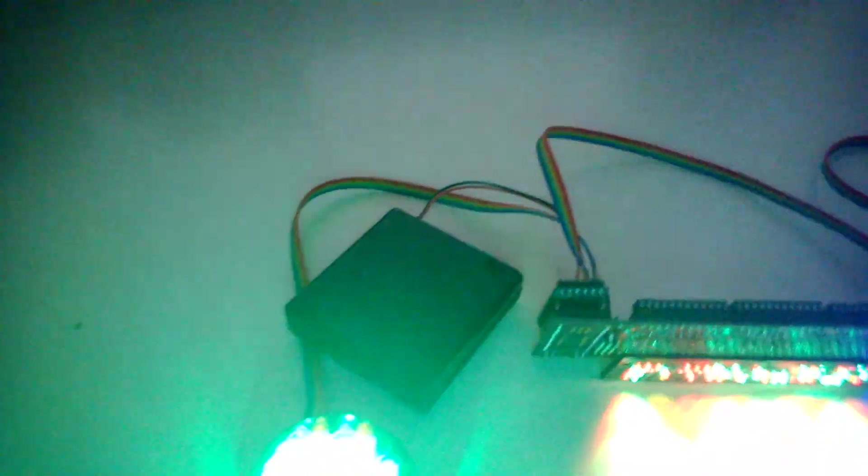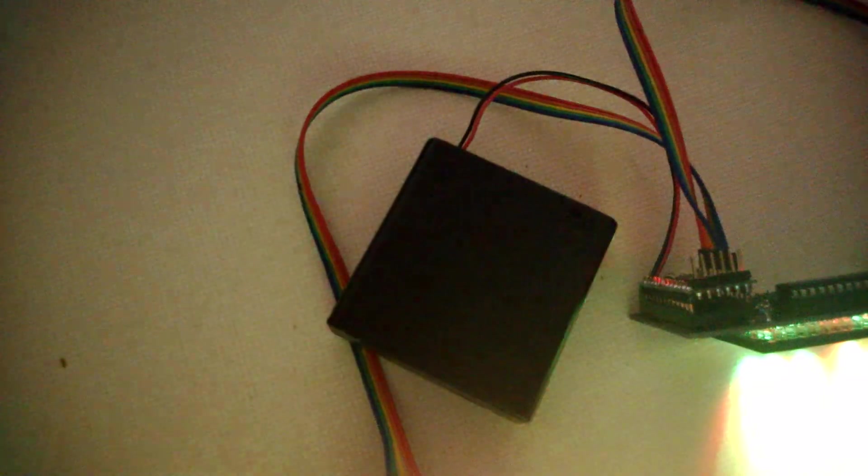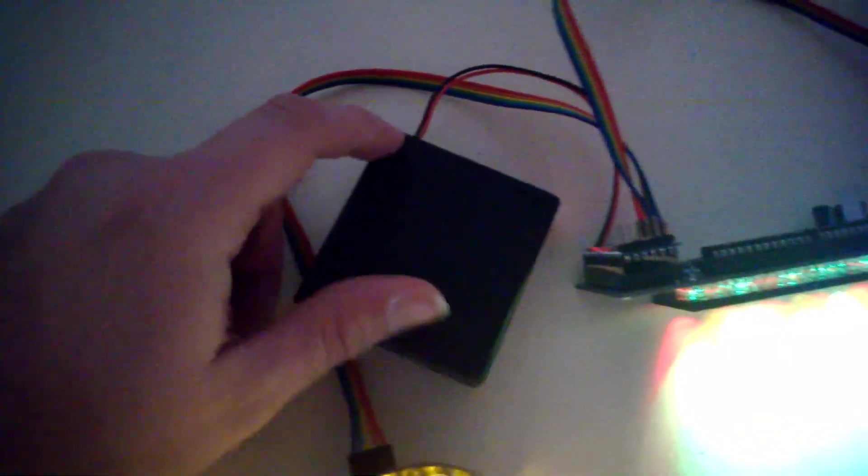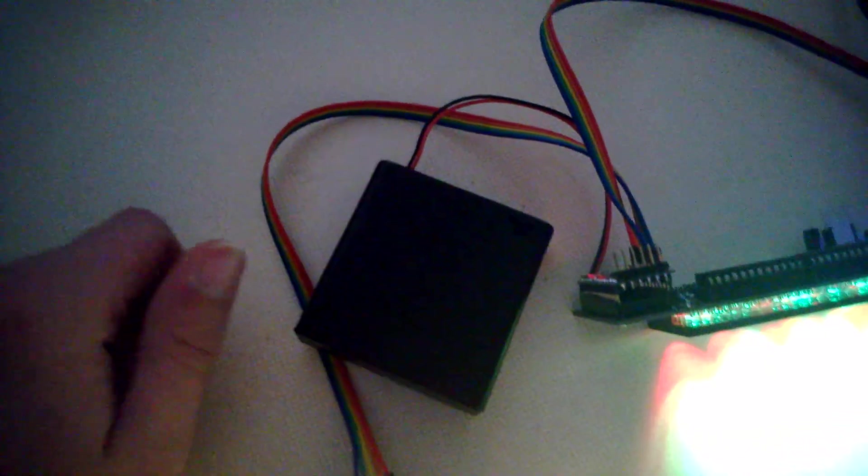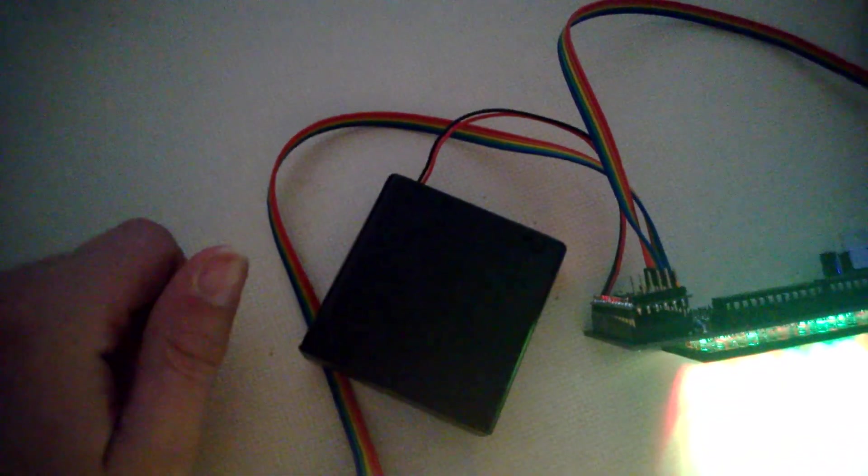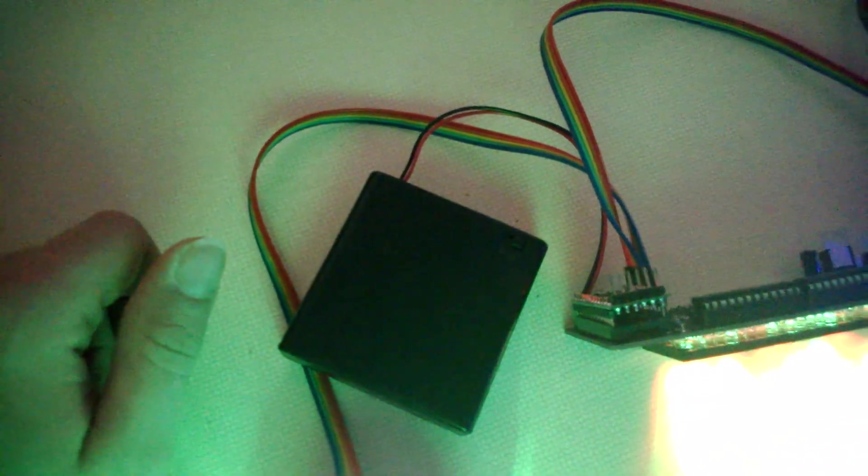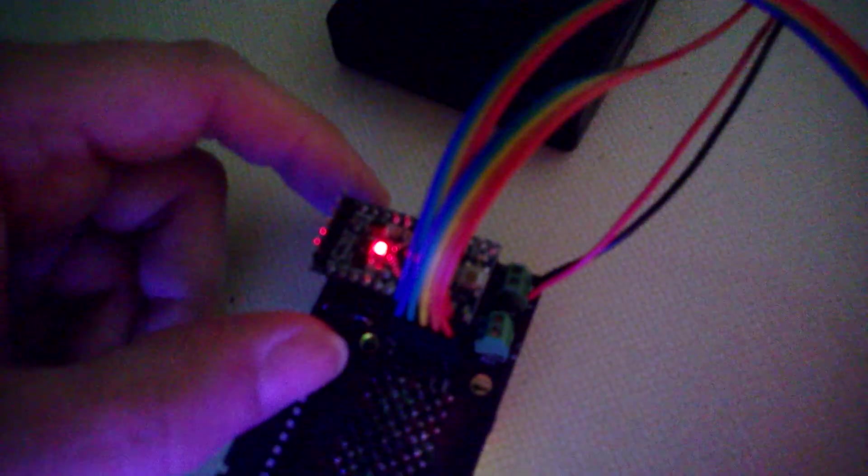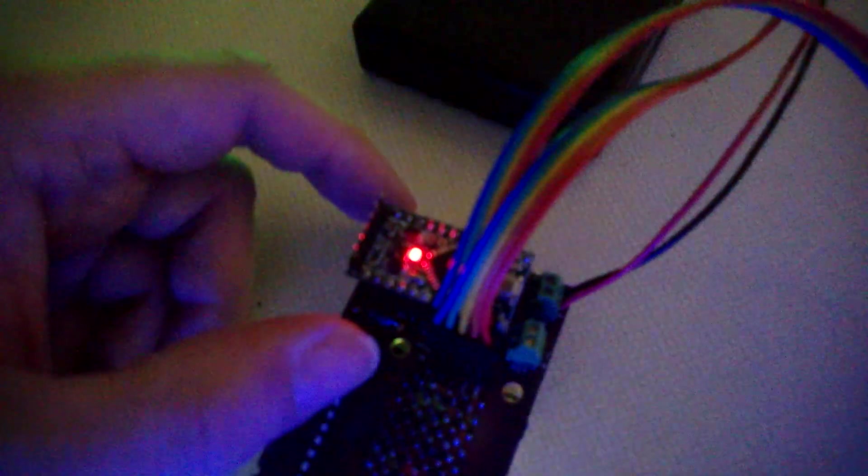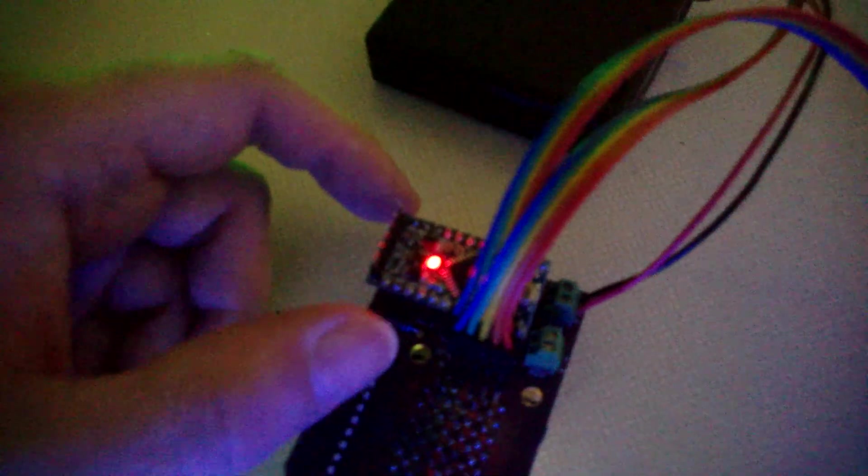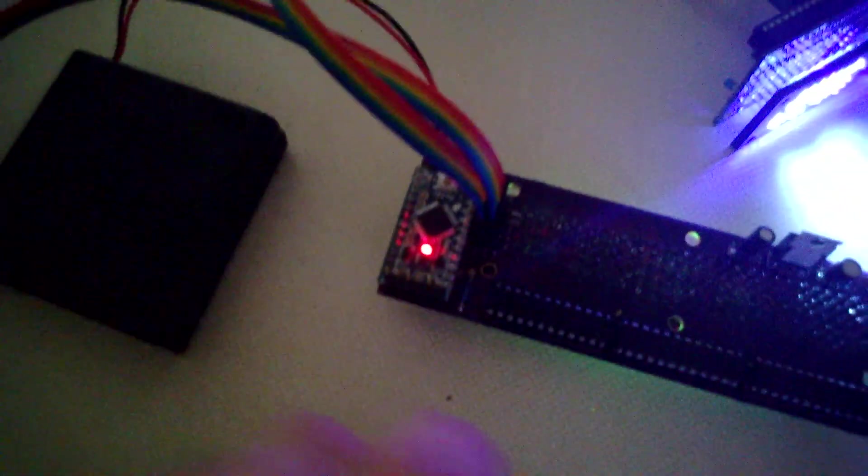They're being powered right now just off a pack of four AAs. You can get these little things at RadioShack and it runs at six volts into the raw terminal on the RLD here. That'll accept, I think, anything from five to 12 volts and the regulator will step it down to five for the Arduino Pro Mini.